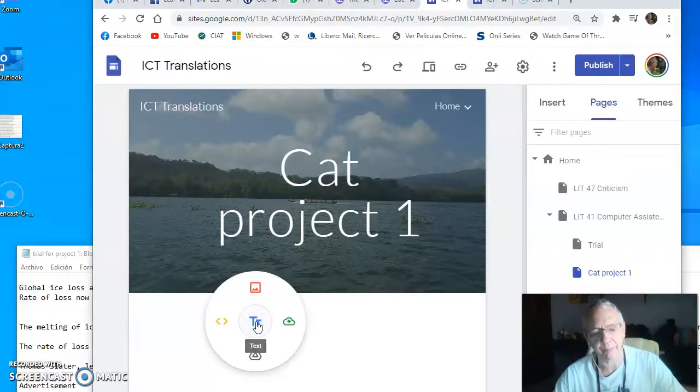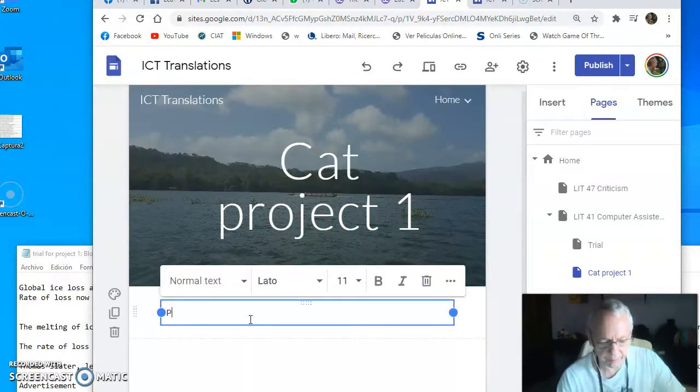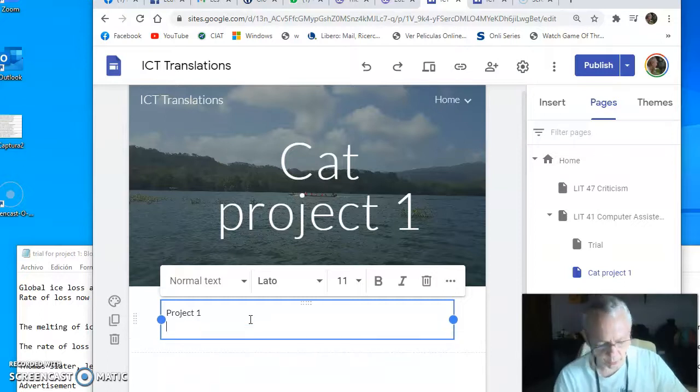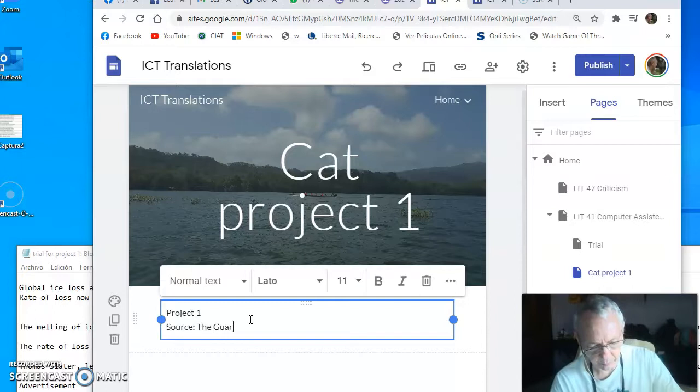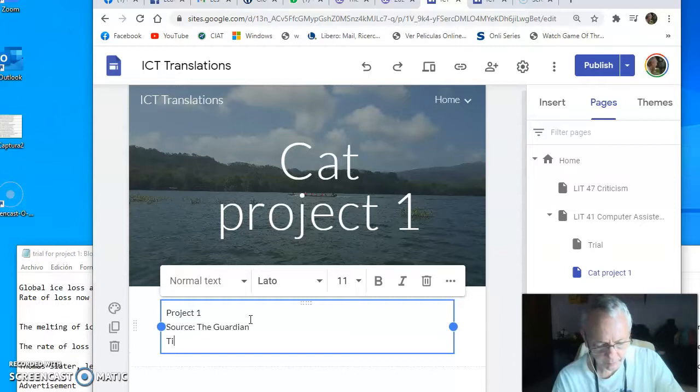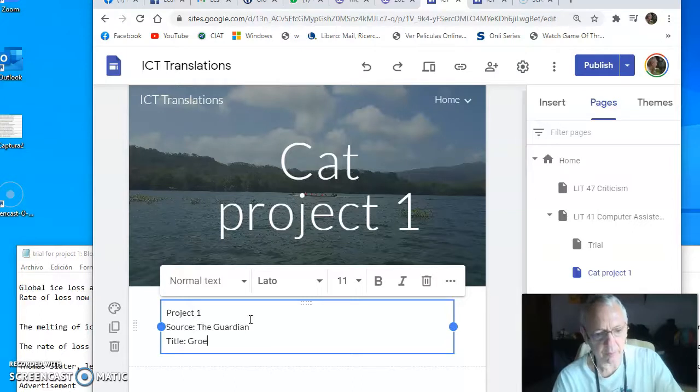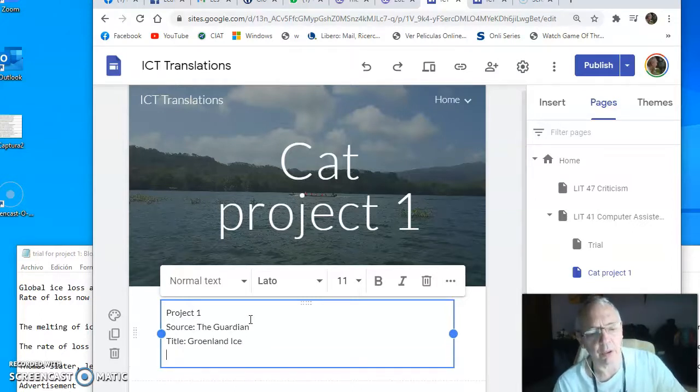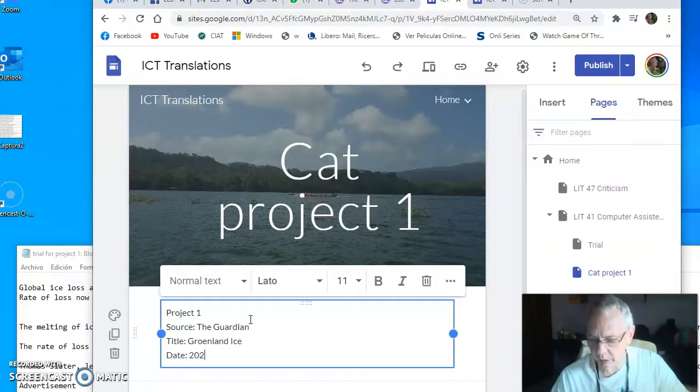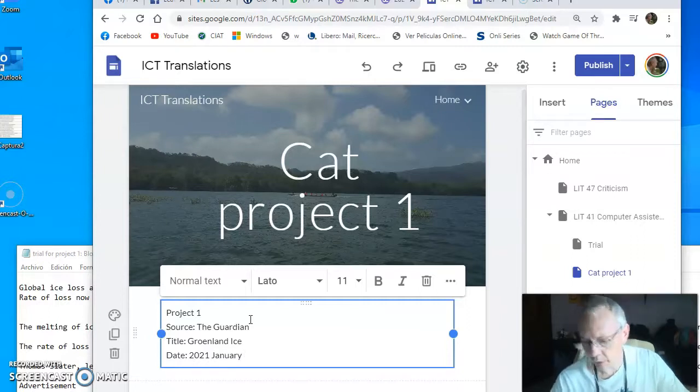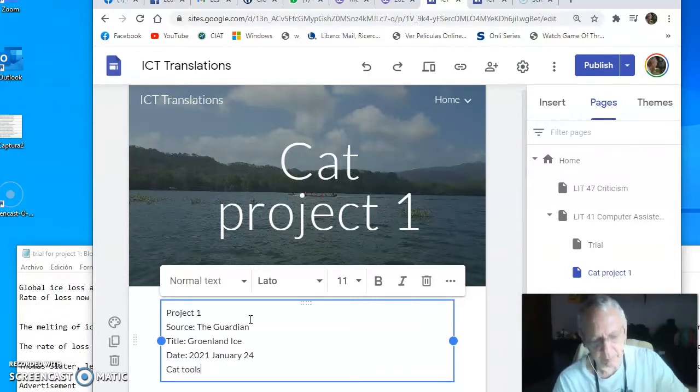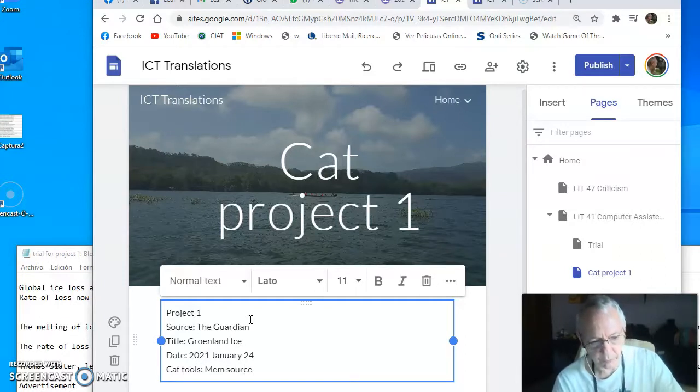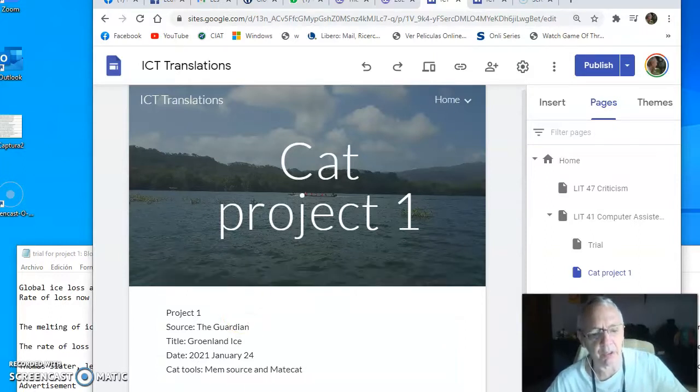First I will make a text box here to present project one. For the source, I will take my text from The Guardian. The title will be 'title,' and the date will be 2021 January 24. And for CAT tools, I will use Memsource and memoQ. So I have here my presentation.